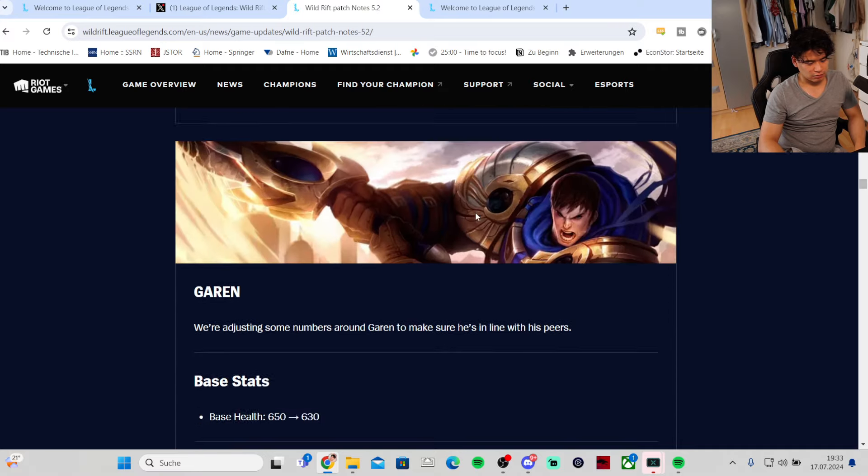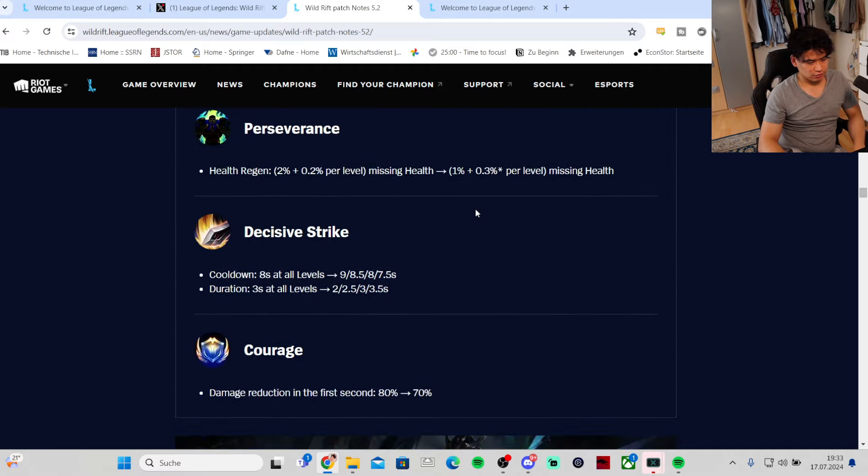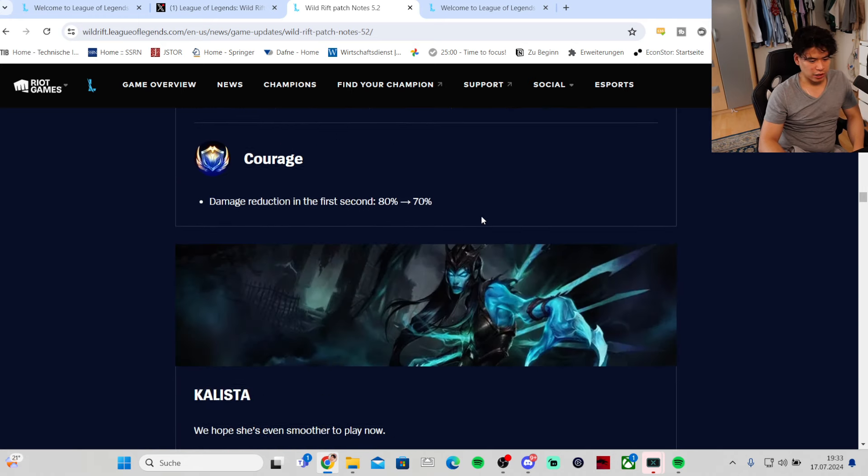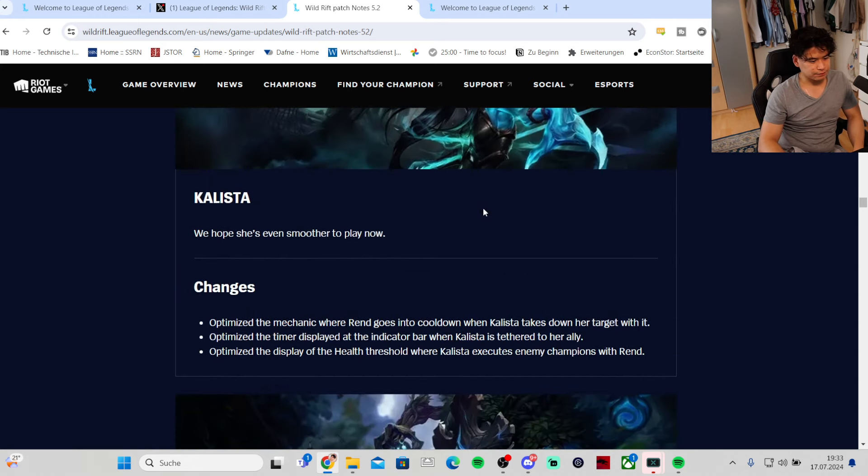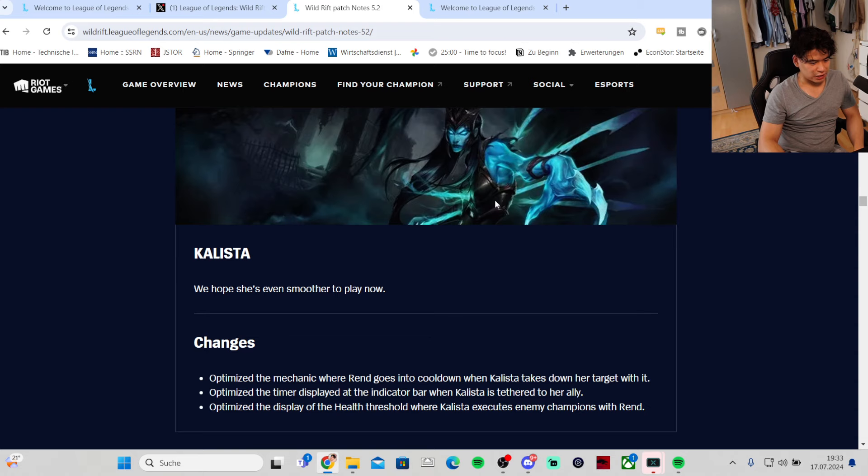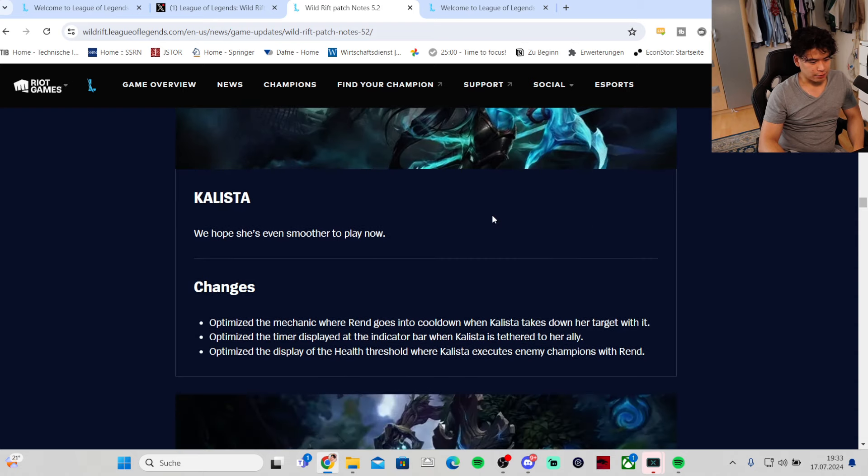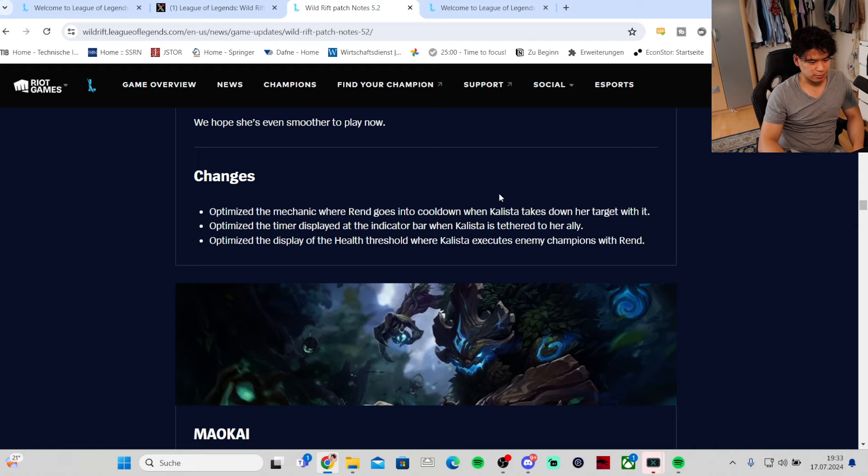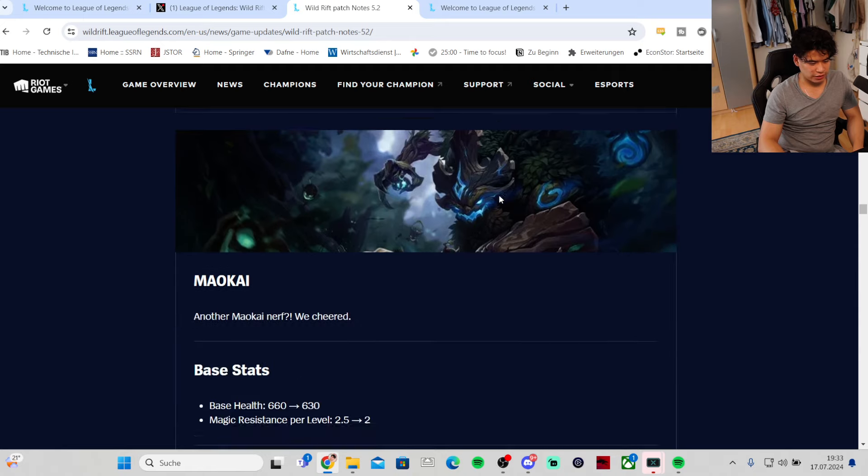Kalista - some optimizations. Optimize the mechanic where Rend goes into cooldown when Kalista takes down the target with it. Optimize the timer displayed at the indicator bar when Kalista is tethered to her ally. Optimize the display of the health threshold where Kalista executes enemy champions with Rend.